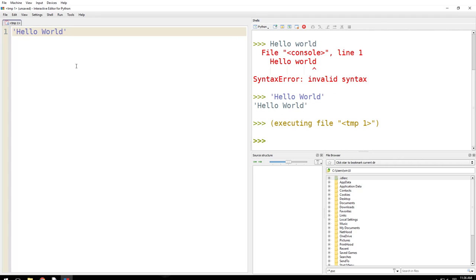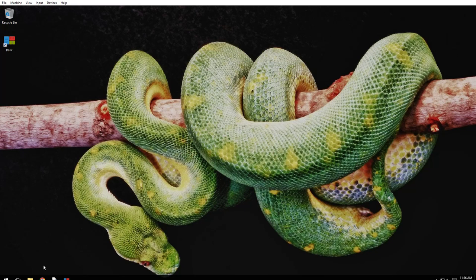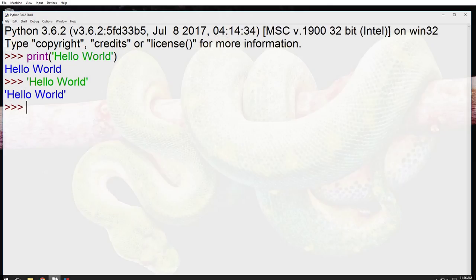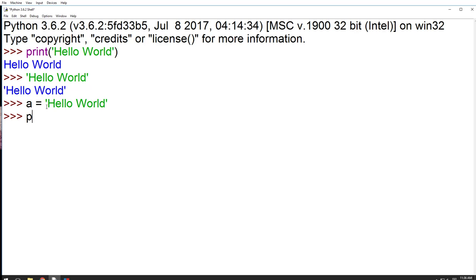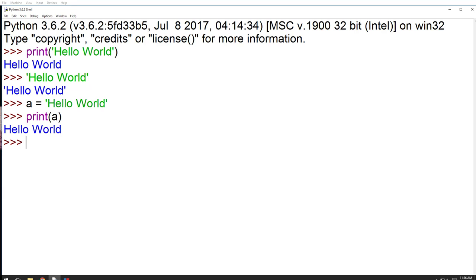Okay, so Hello World. Then what is another way of doing it? I want to store Hello World into a variable, then I want to print a. See what happens? Hello World. Notice here I'm not enclosing this variable into any double or single quotes because it is a variable, not a string. So that's why I'm doing this.